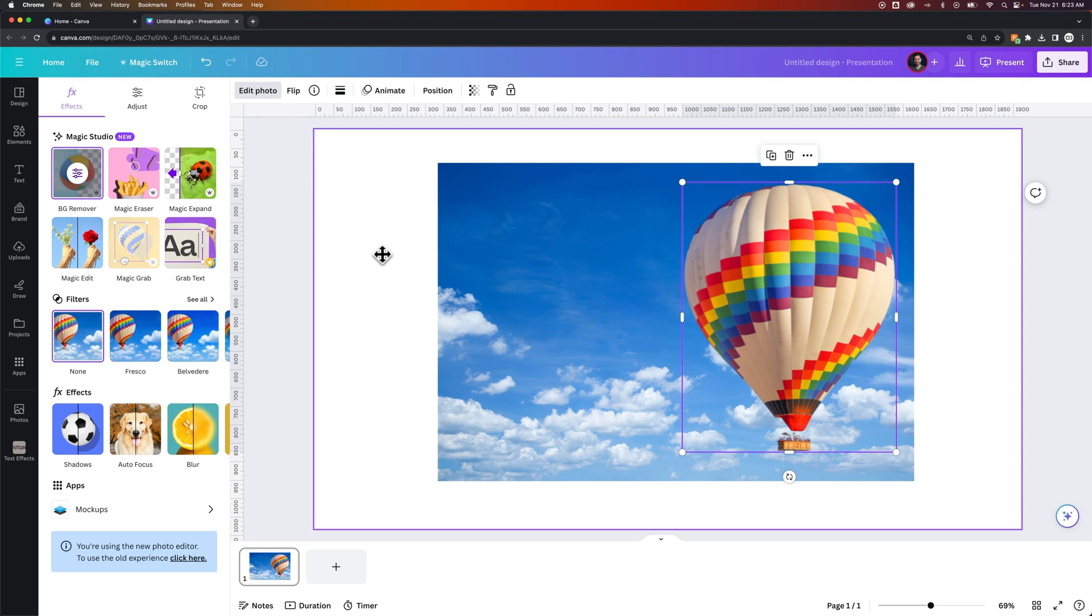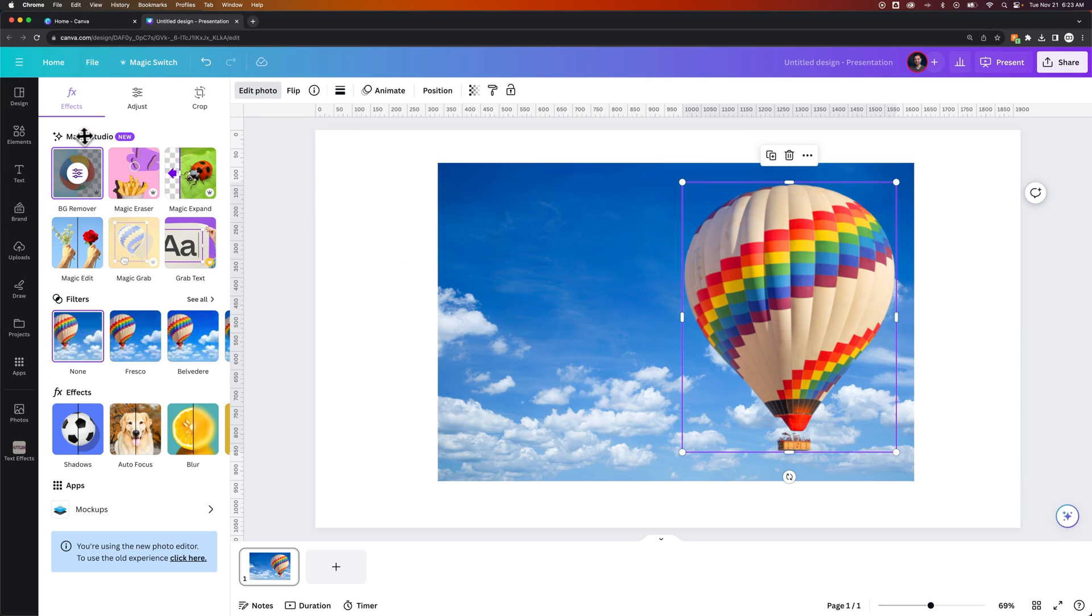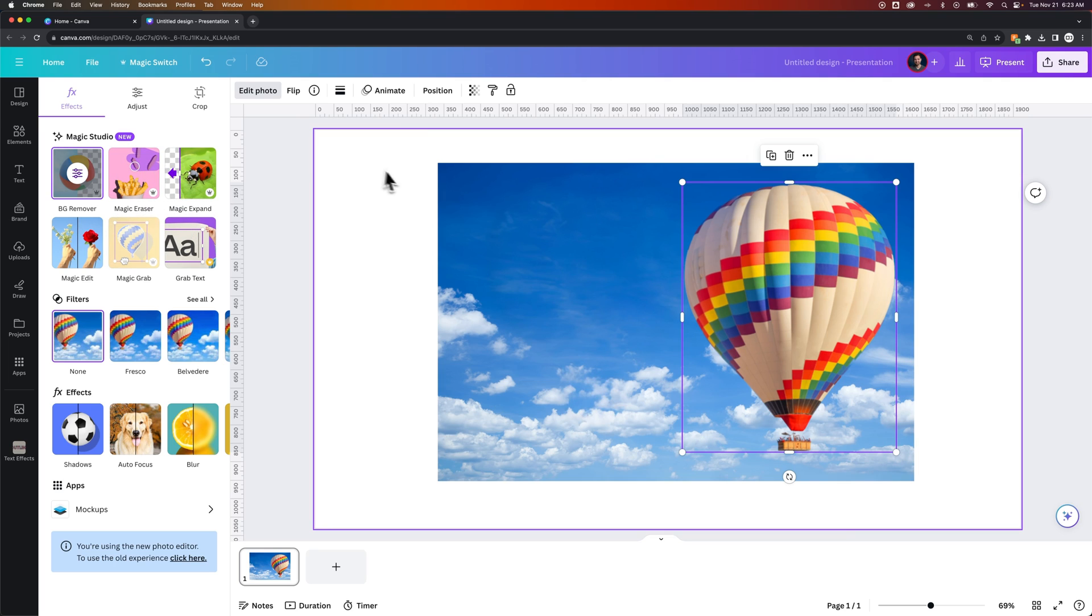So this is a pretty amazing feature here in Canva. Honestly, this is some high-tech stuff. This whole Magic Studio is a lot of Canva Pro features, most of them anyway.